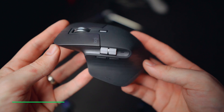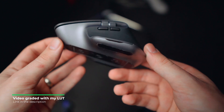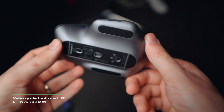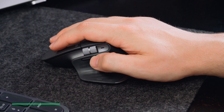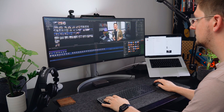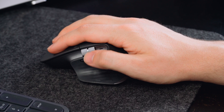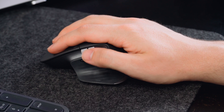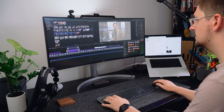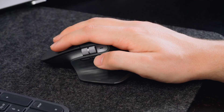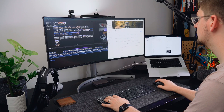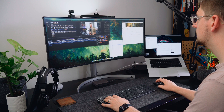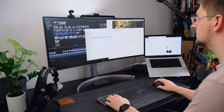I have a Logitech MX Master 3 and I have my mouse set up for Final Cut where the two buttons on the side of the mouse I use to zoom in and out of the timeline really quickly. There's also a scroll wheel on the side of the mouse which I use to scroll left and right quickly through the timeline. Then I have another button under my thumb which I can click down and that opens up my window viewer so I can easily jump between different apps or software that I'm using while editing.